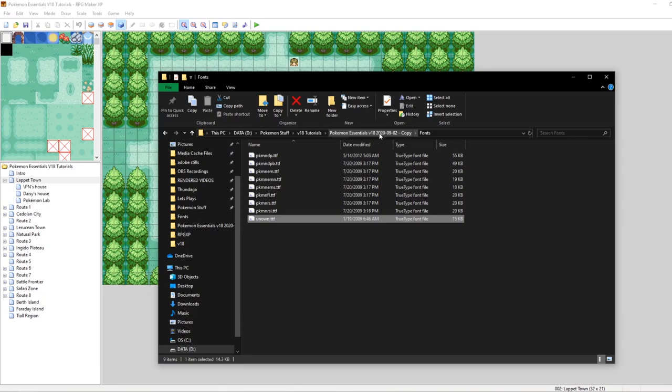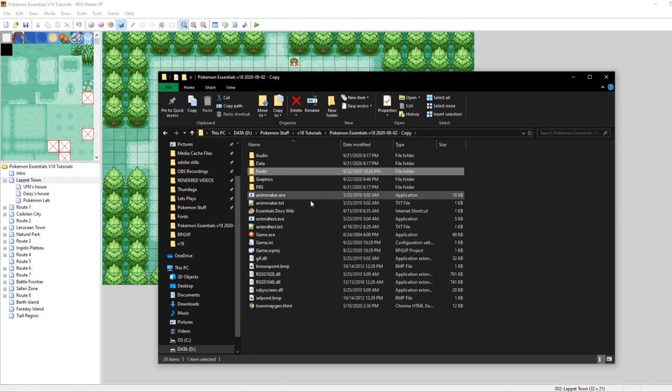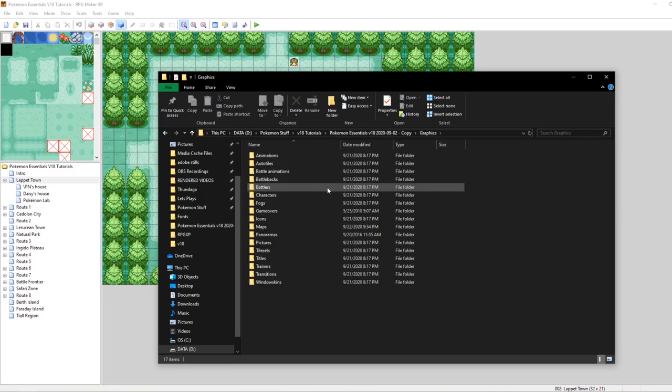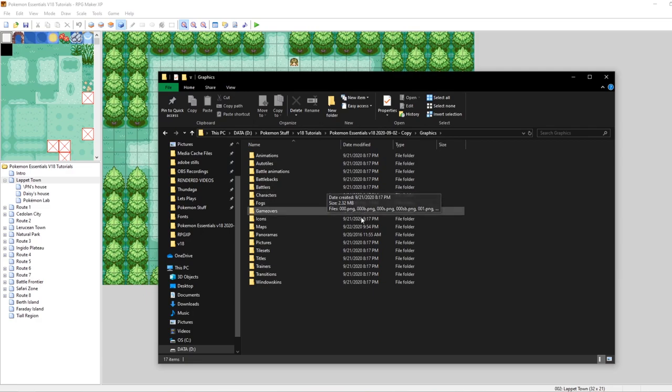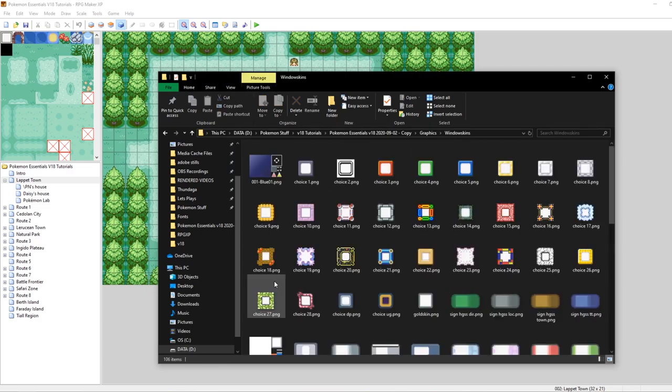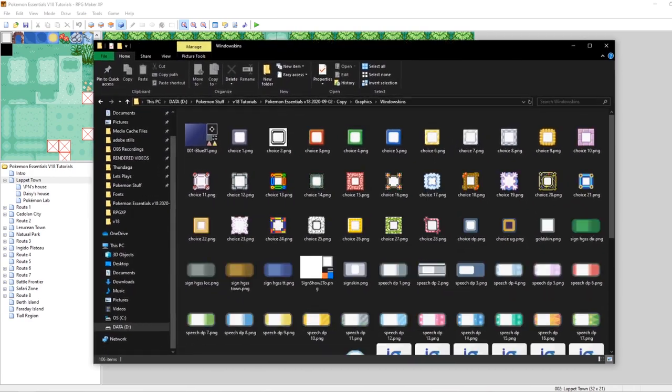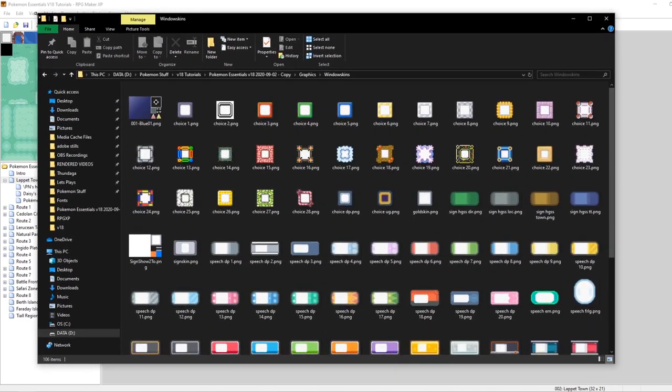Thankfully, this is super, super duper easy to edit. First thing that I would recommend that you do is you go back into your game folder, then go to graphics, and then you just want to go to the window skins folder here. And look at this. We have a ton of amazing window skins.